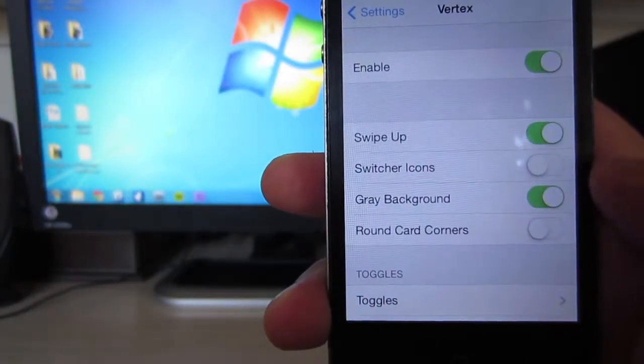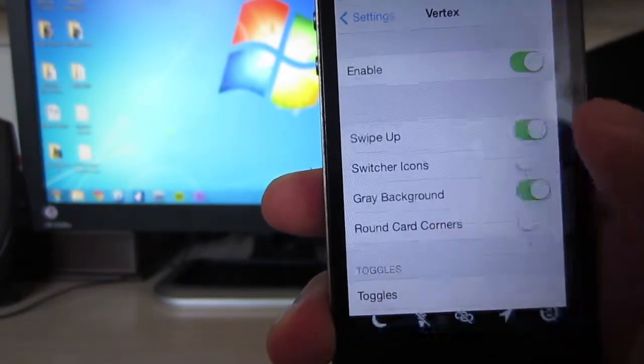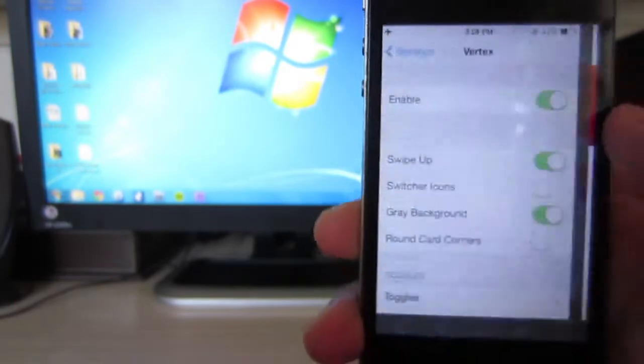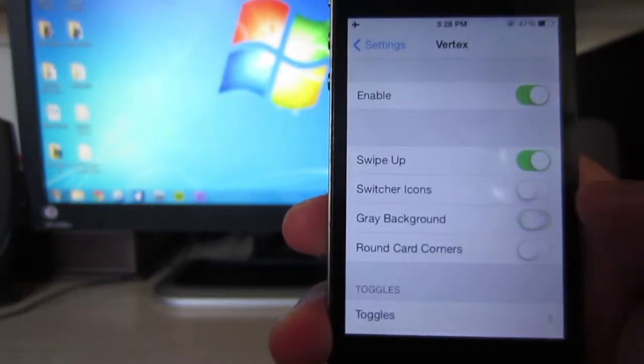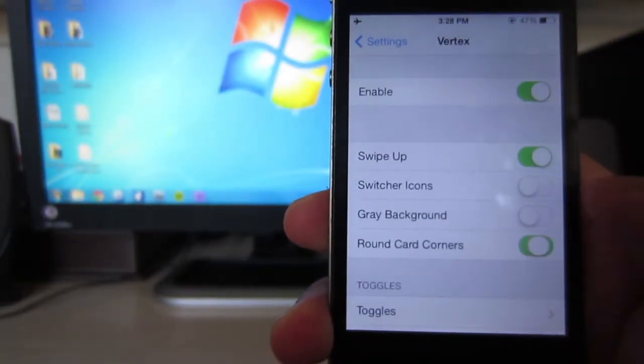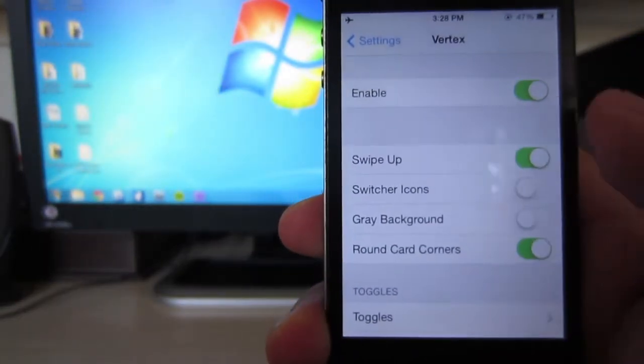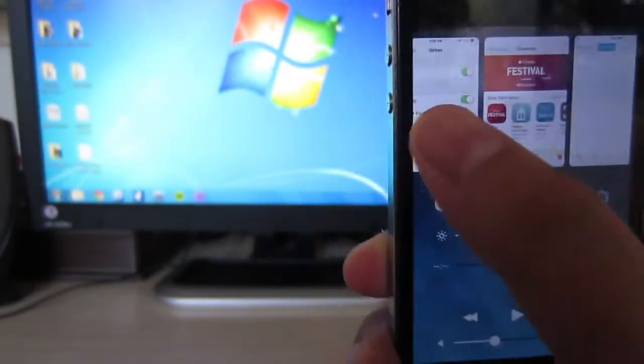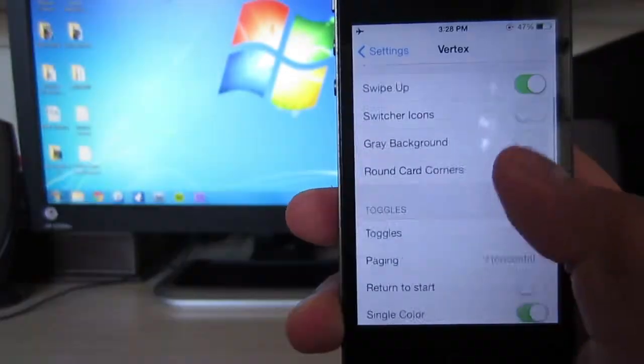You'll also be able to enable gray background, which will make your background gray for the apps that are open. They'll also have rounded corner edges.